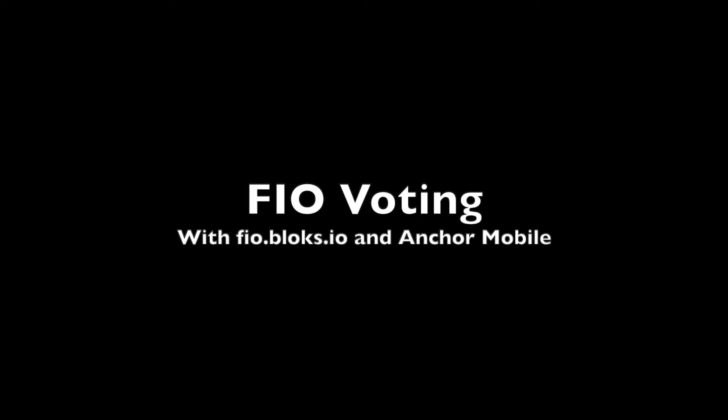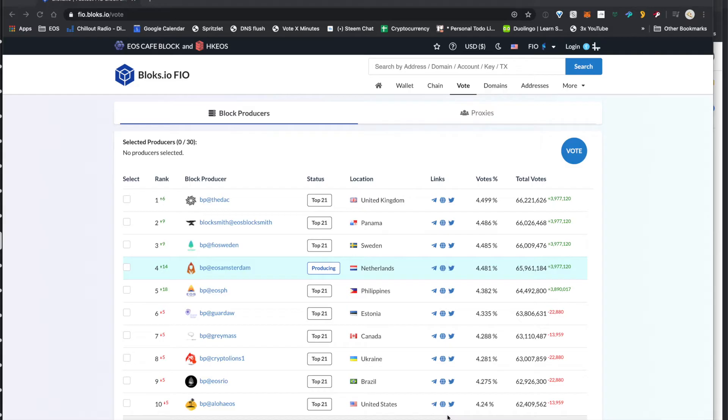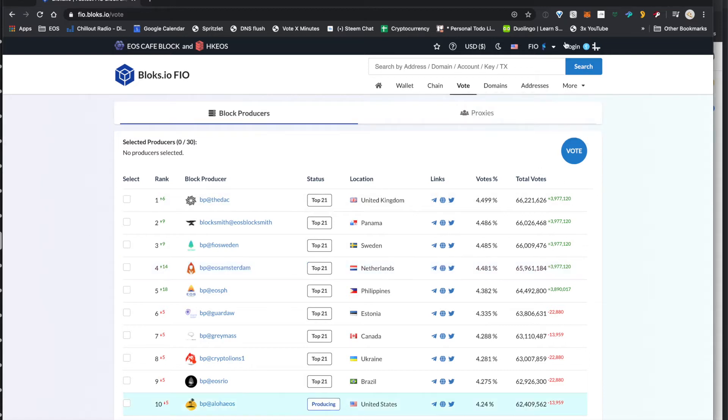How's it going? I'm going to show you Pheo voting with pheo.blocks.io and the Anchor mobile wallet. Super easy.